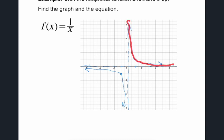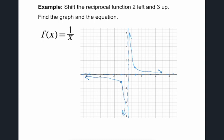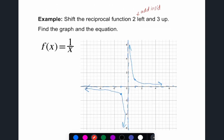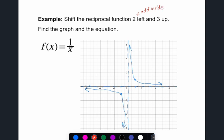In this example, we shift the reciprocal function two left and three up, then find the graph and equation. Recall: to move a function left, we add on the inside; to move it up, we add on the outside. So our new function g(x) = 1/(x + 2) + 3 — adding two inside moves it left, adding three outside moves it up.